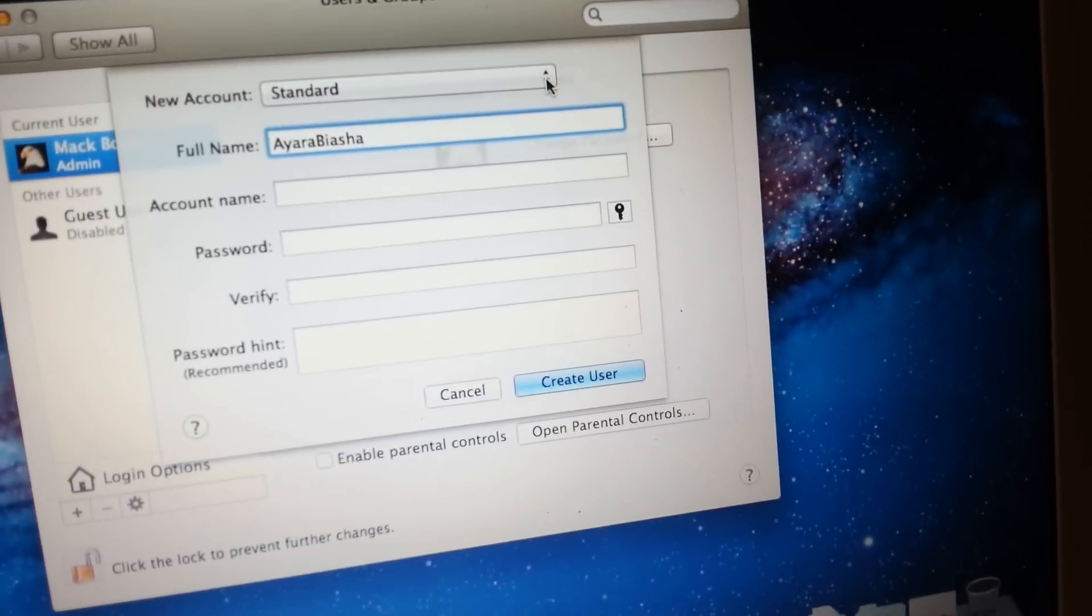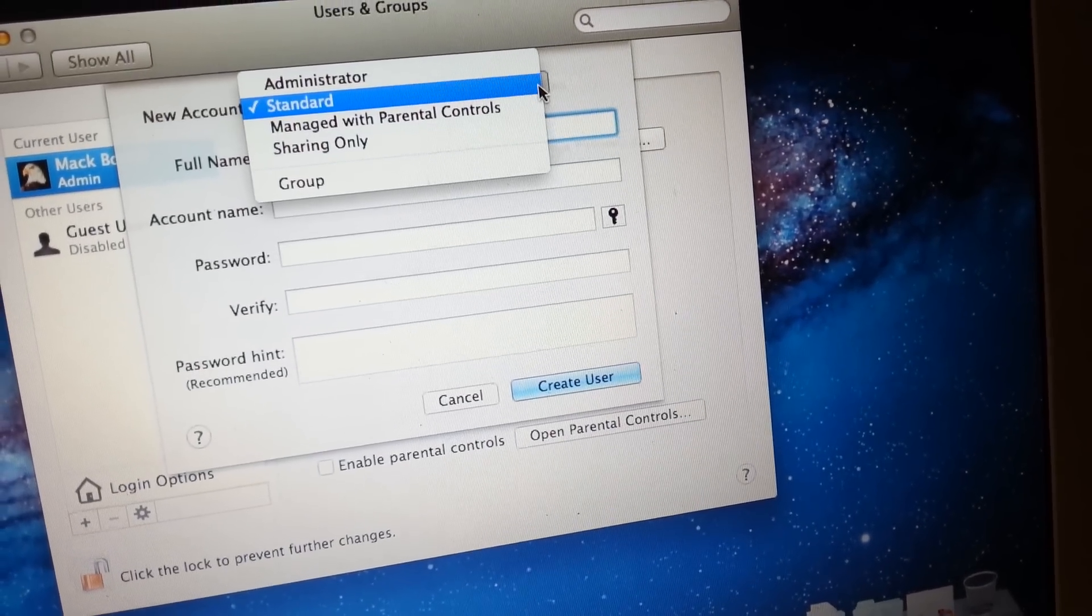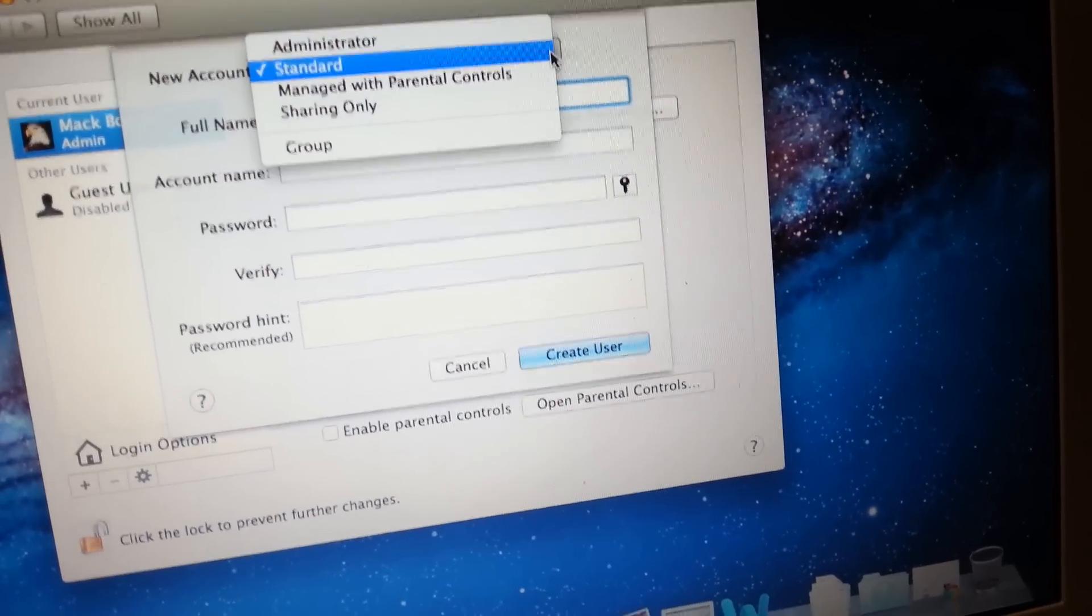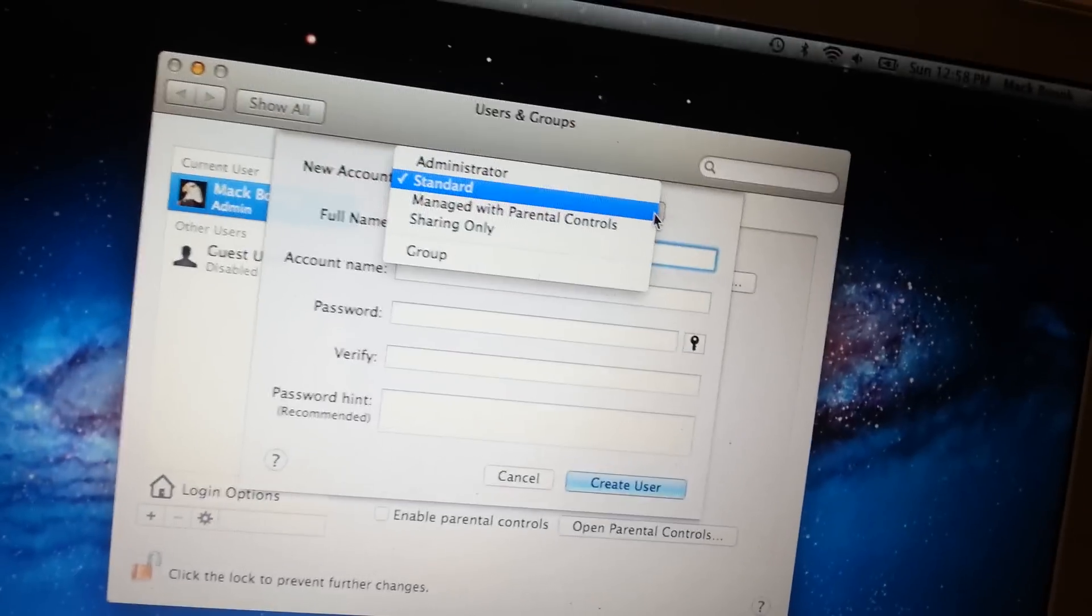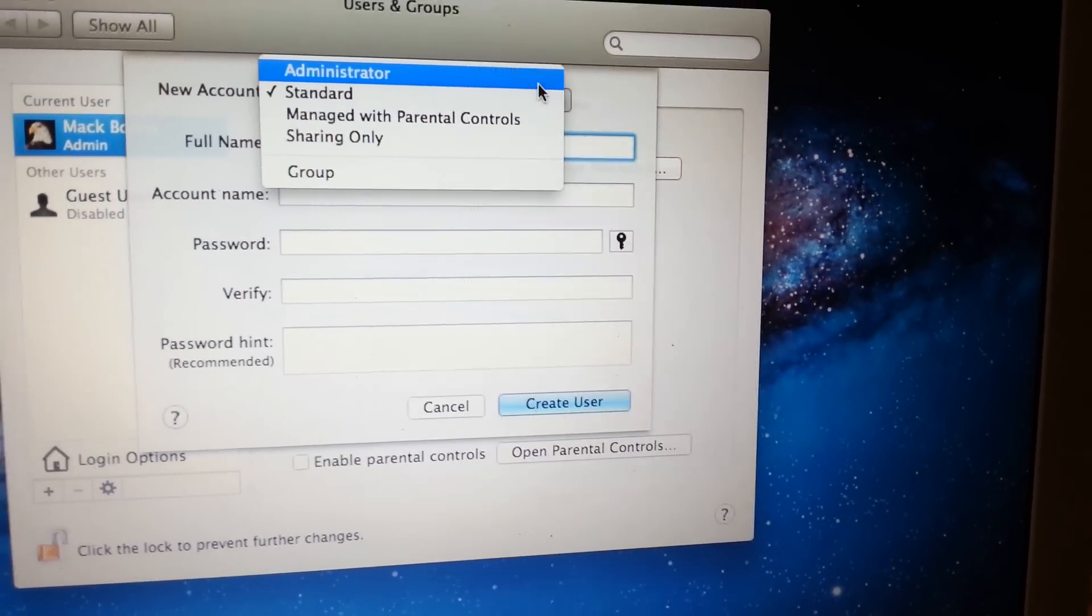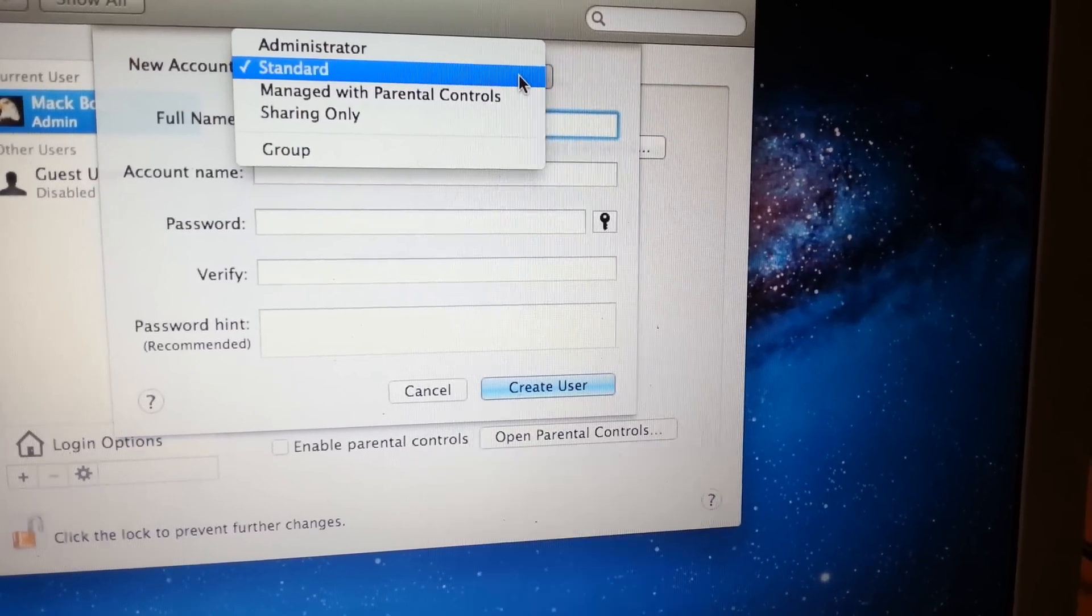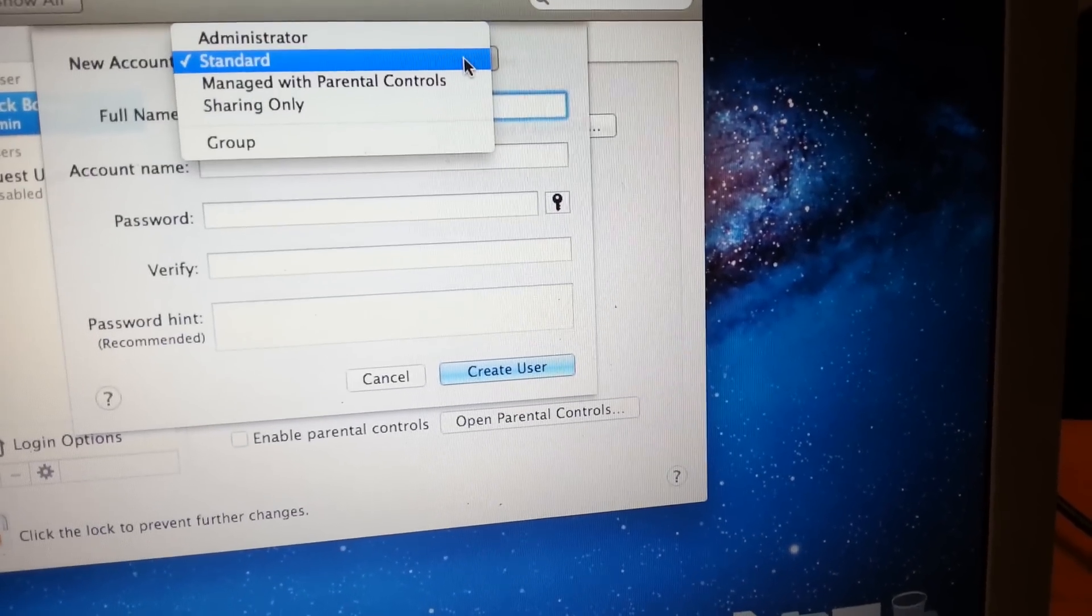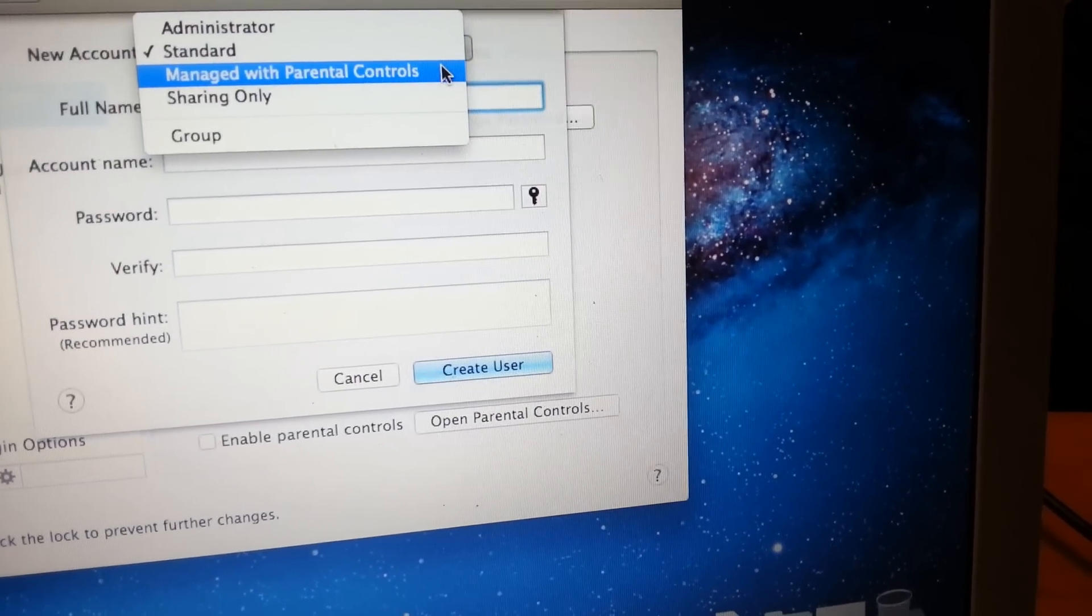But if you want them to have administrative functions, to be able to download stuff and do other things, you choose administrator. But in this case, I just want them to be a standard user. We have other functions too,